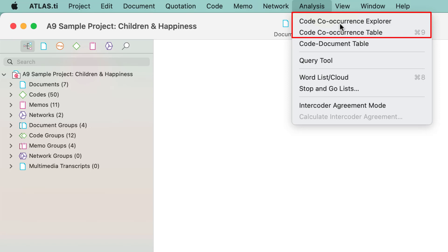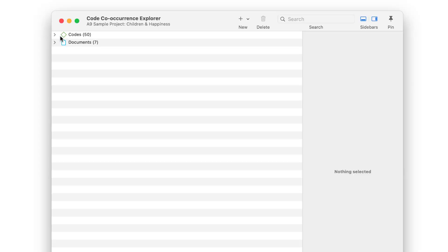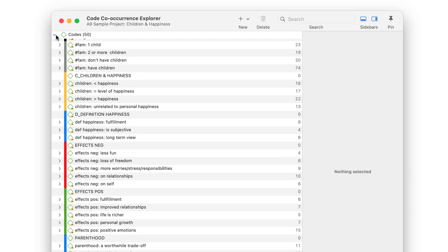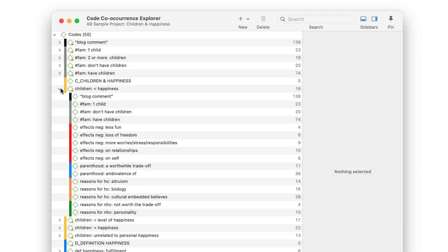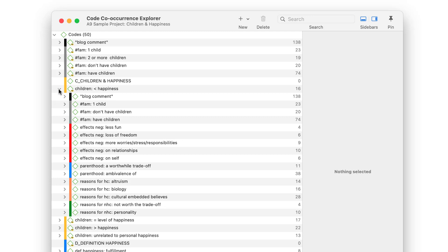Let's take a look at the Code Co-Occurrence Explorer first. To see all co-occurring codes, open the tree for codes. Then, select one of the codes and open the branch further. Here, we see that those respondents who believe that children made them less happy mentioned only negative effects of parenting, and a number of reasons to have and not to have children.